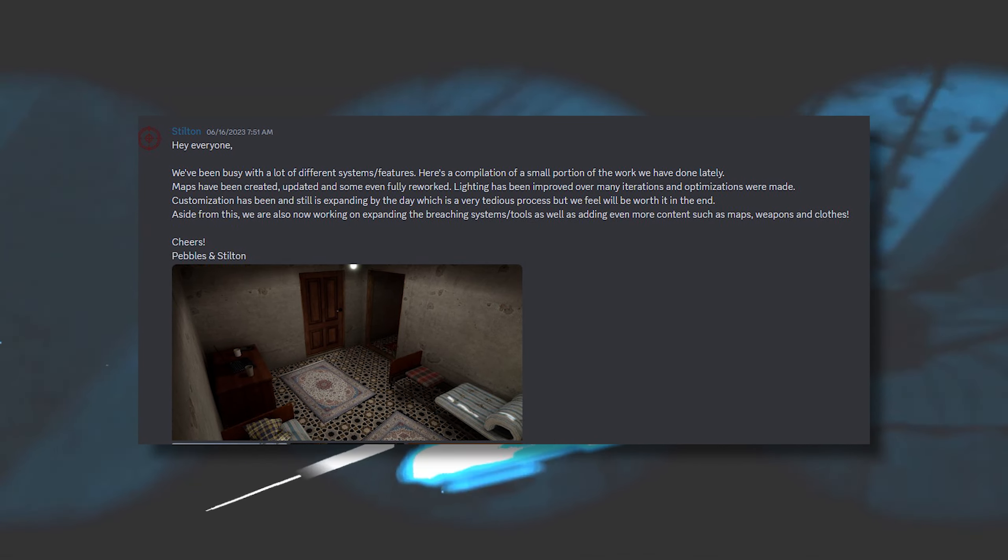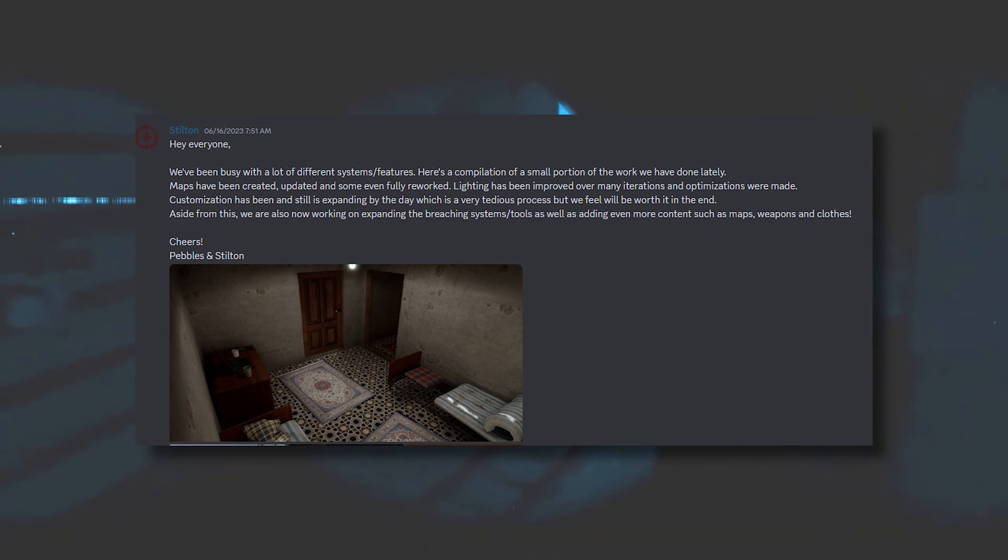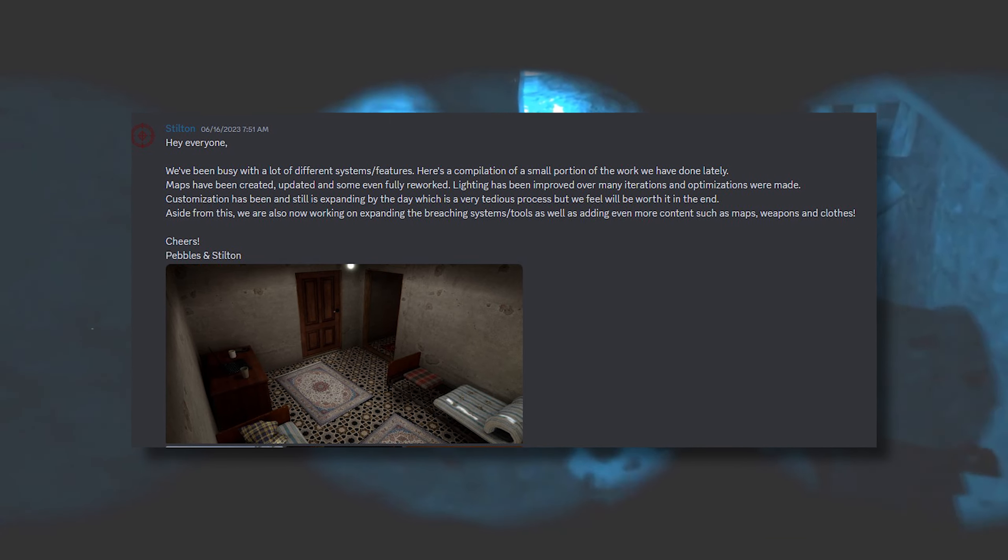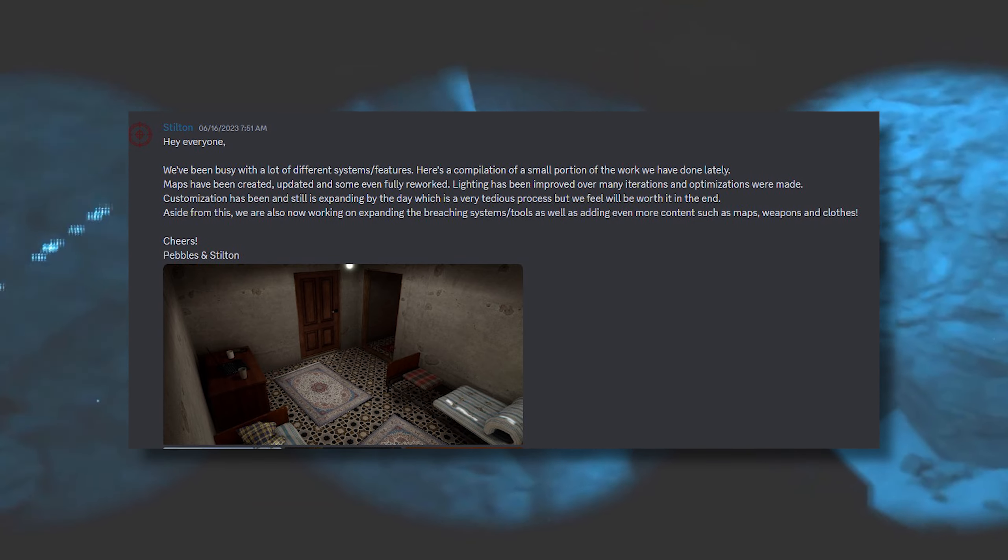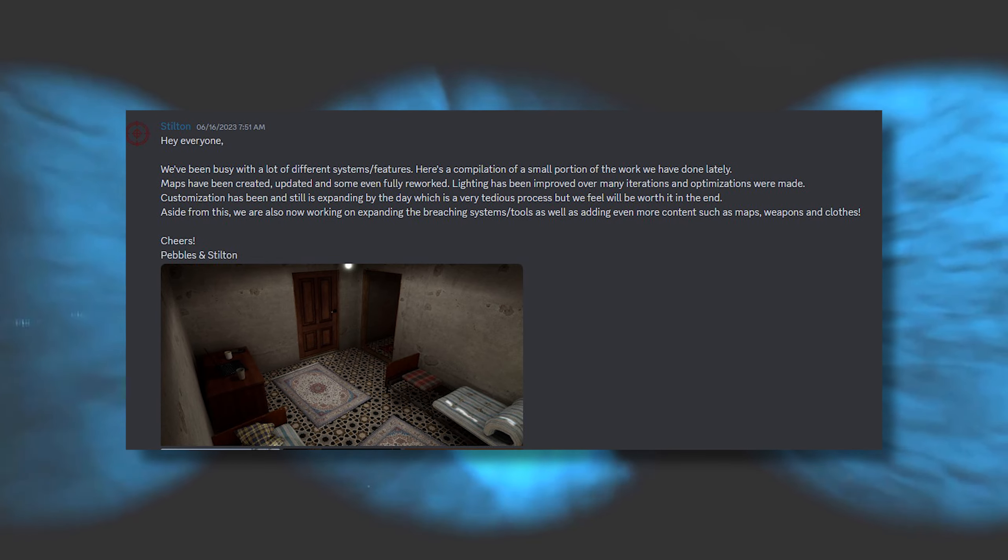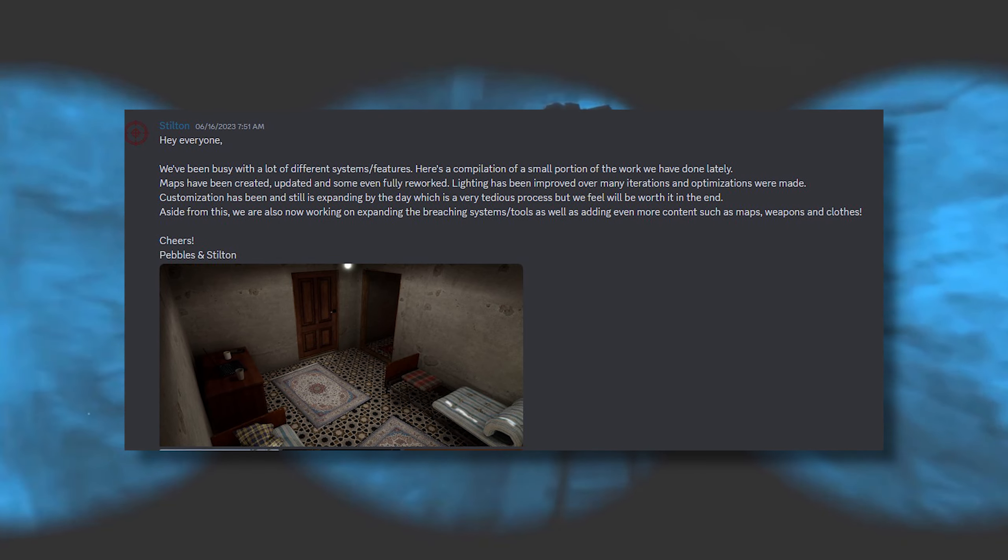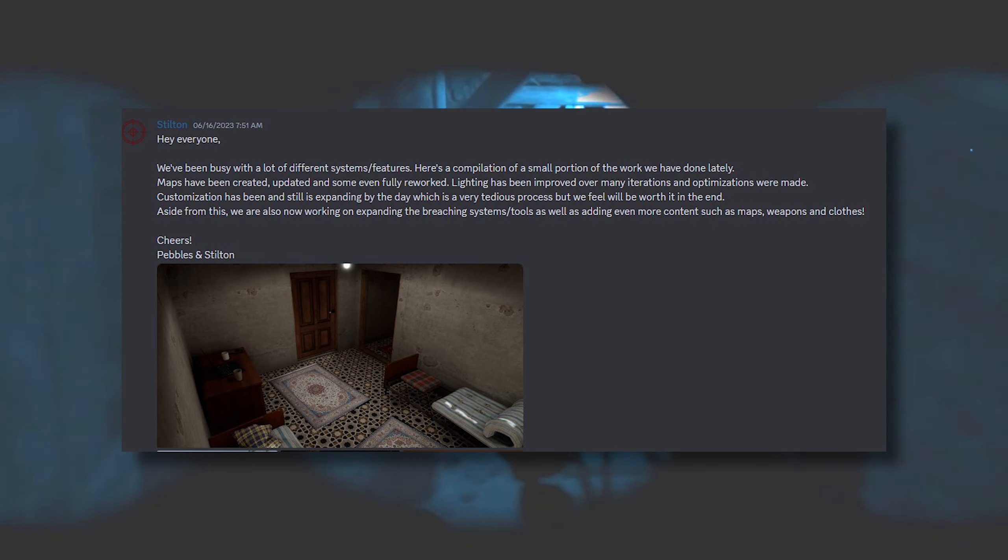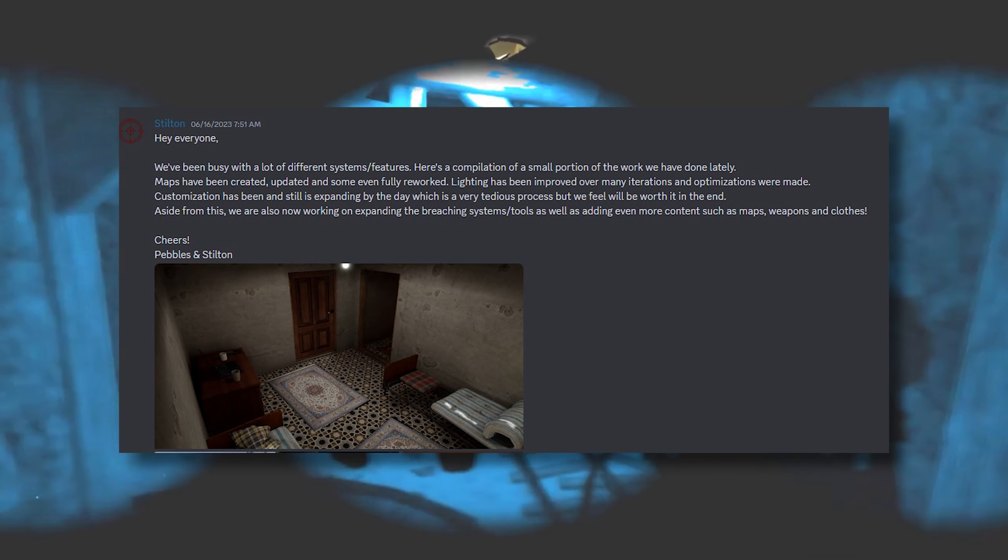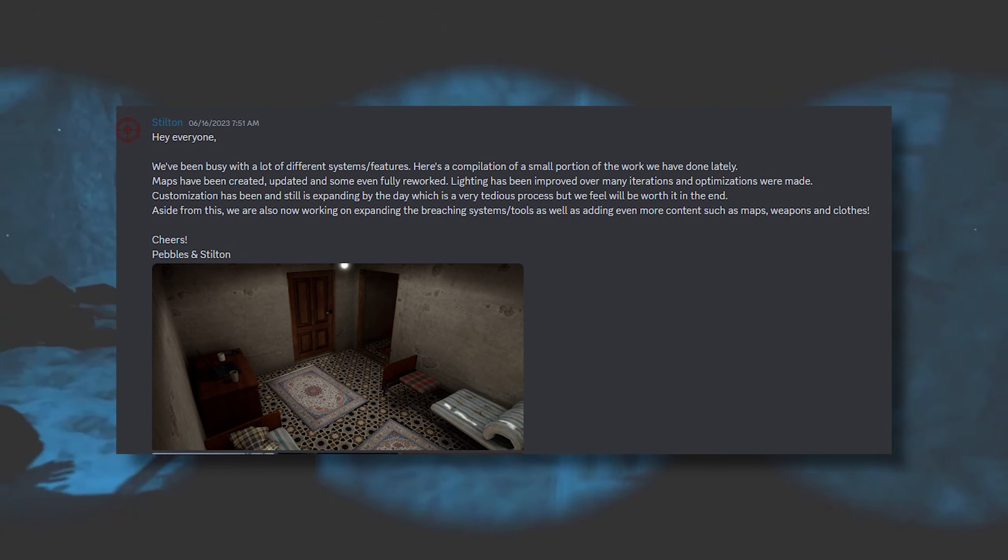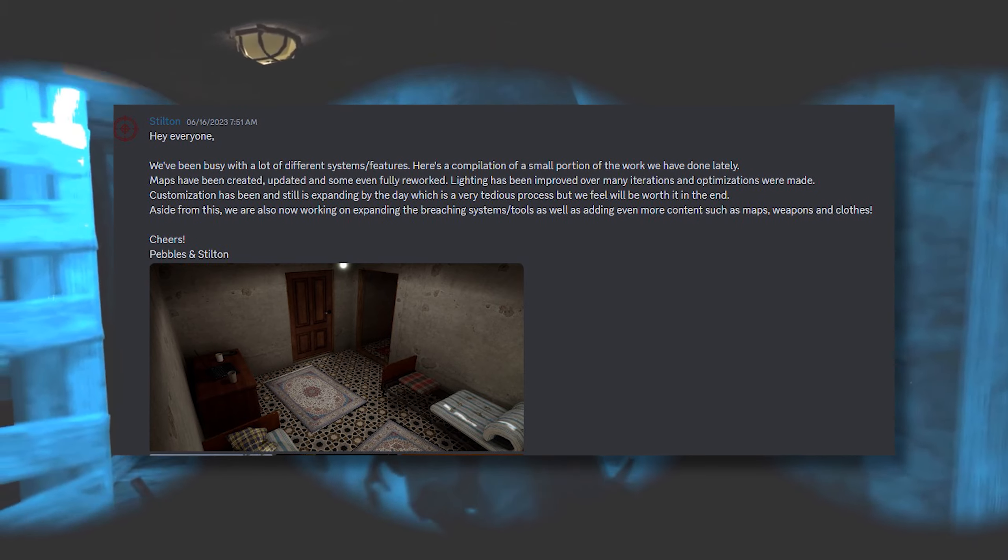Optimizations were made. Customizations have been and still are expanding by the day, which is a very tedious process but we feel will be worth it in the end. Aside from this, we are also now working on expanding the breaching systems and tools, as well as adding even more content such as maps, weapons, and clothes.